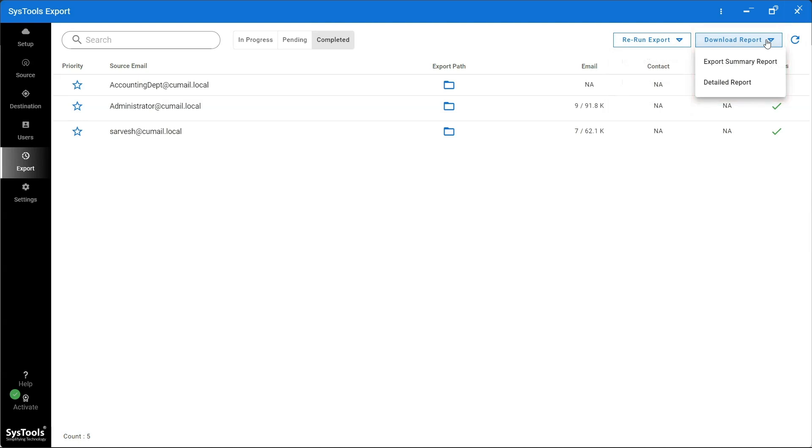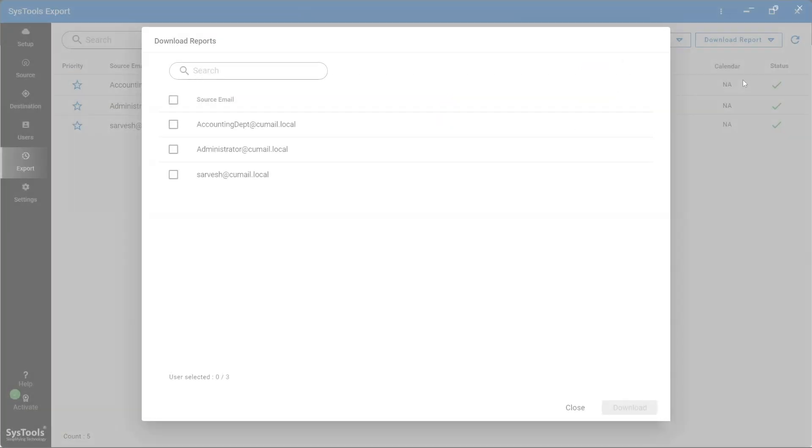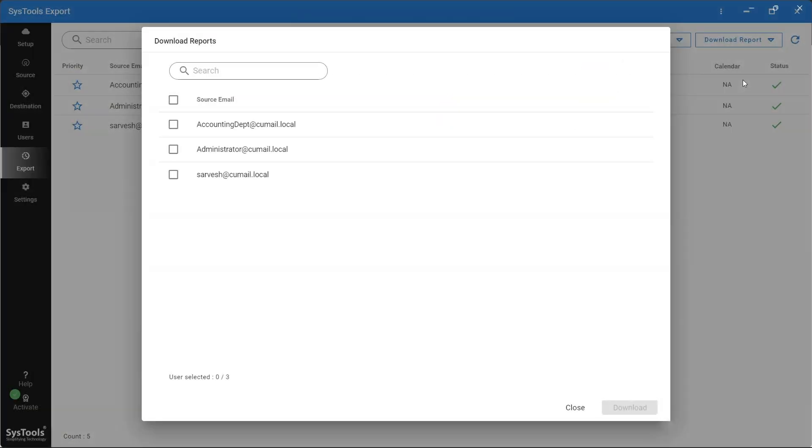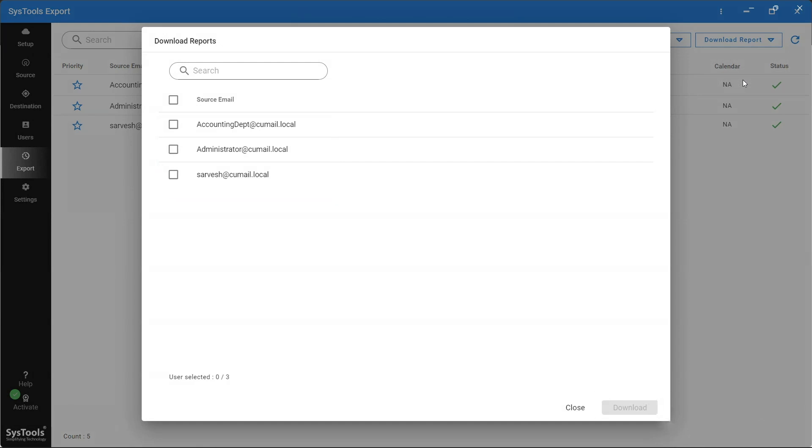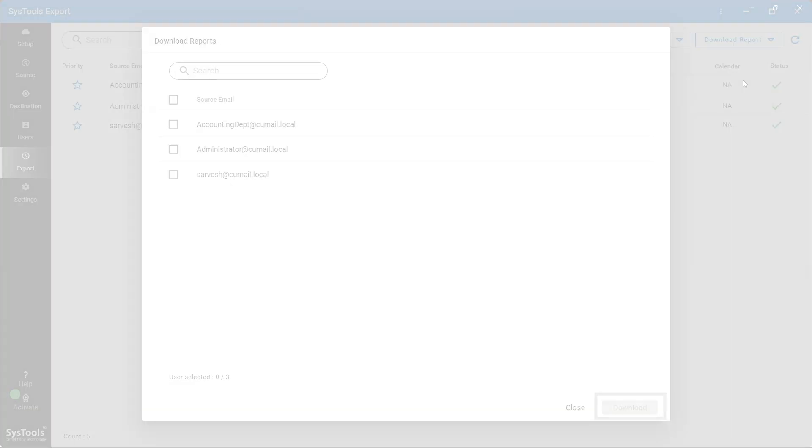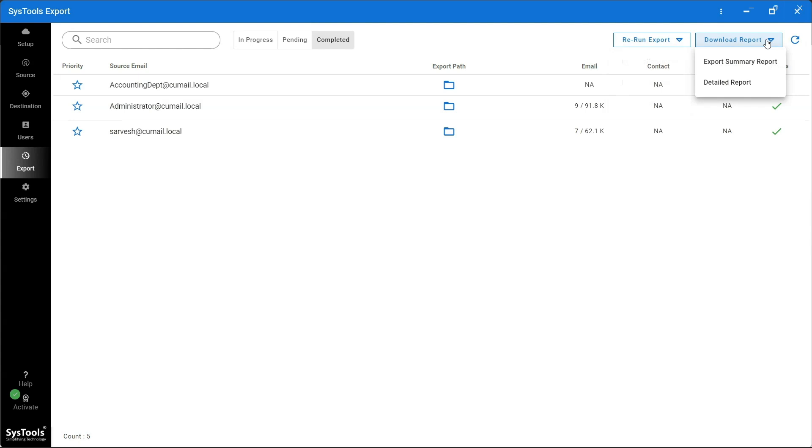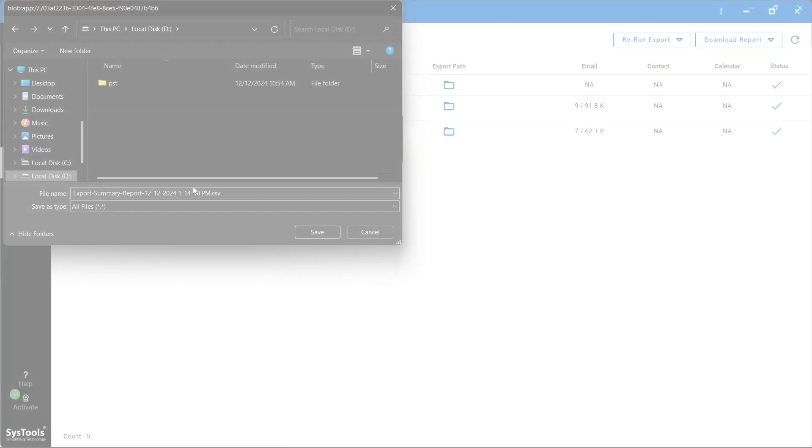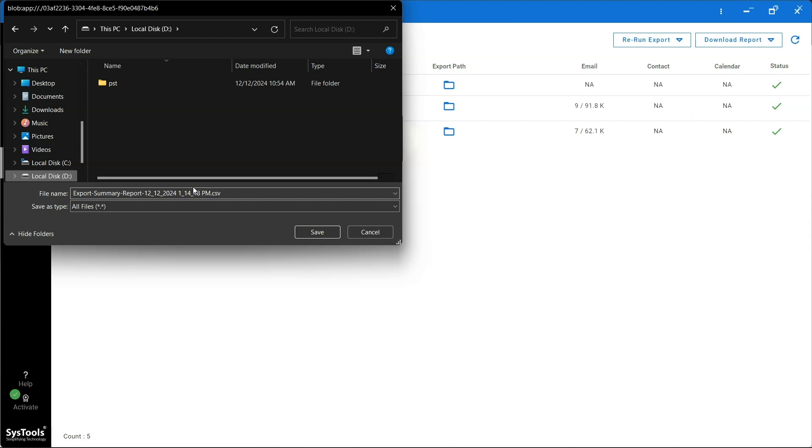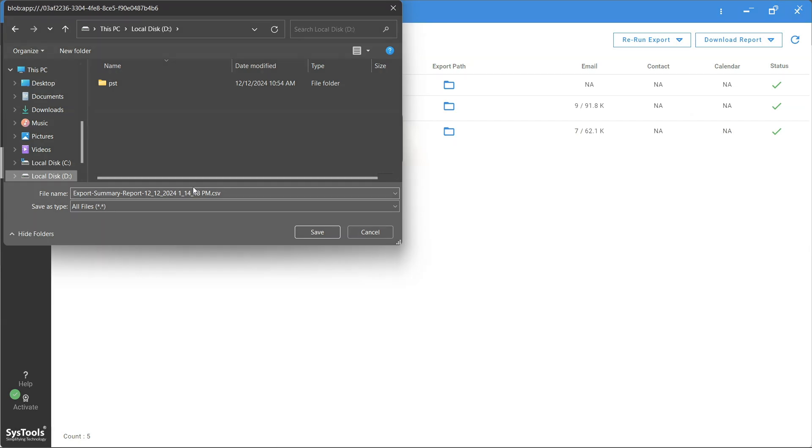Select the mailbox and click on the Download button. The summary report will be a single CSV file containing export reports of all the selected users for export. Choose the destination location where you want to save the detailed report.